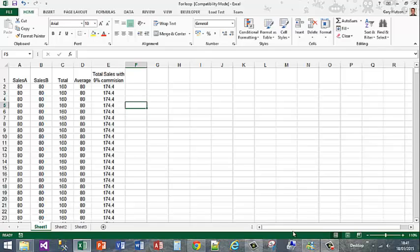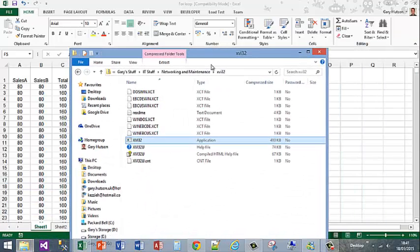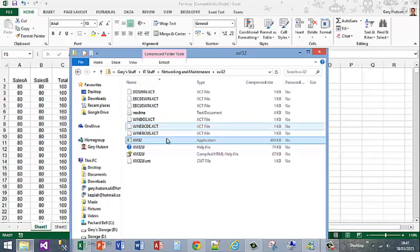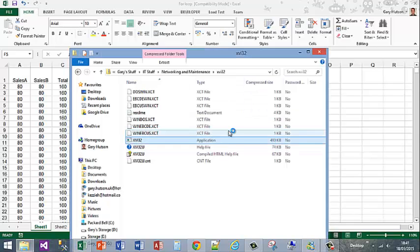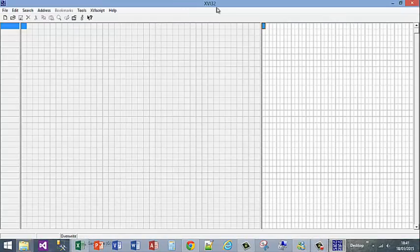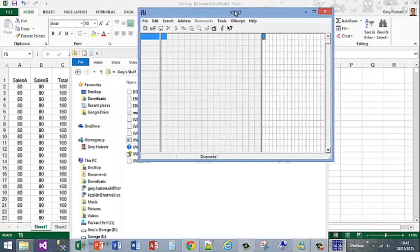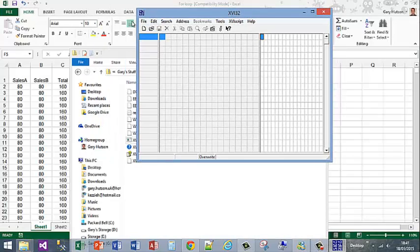Now what I need to do is go and find my Hex Editor. I've got mine stored as an application called XVI32. I'll give you the link to that in the comments field.